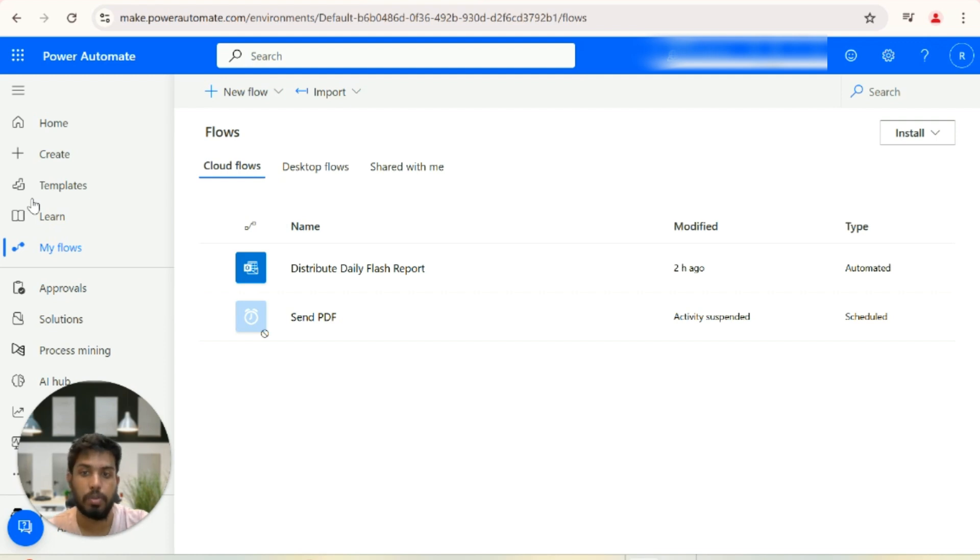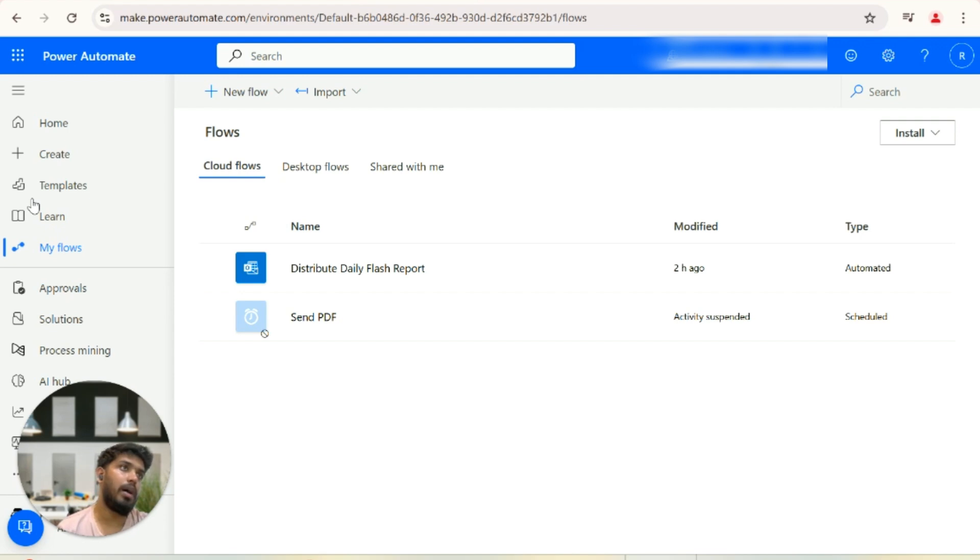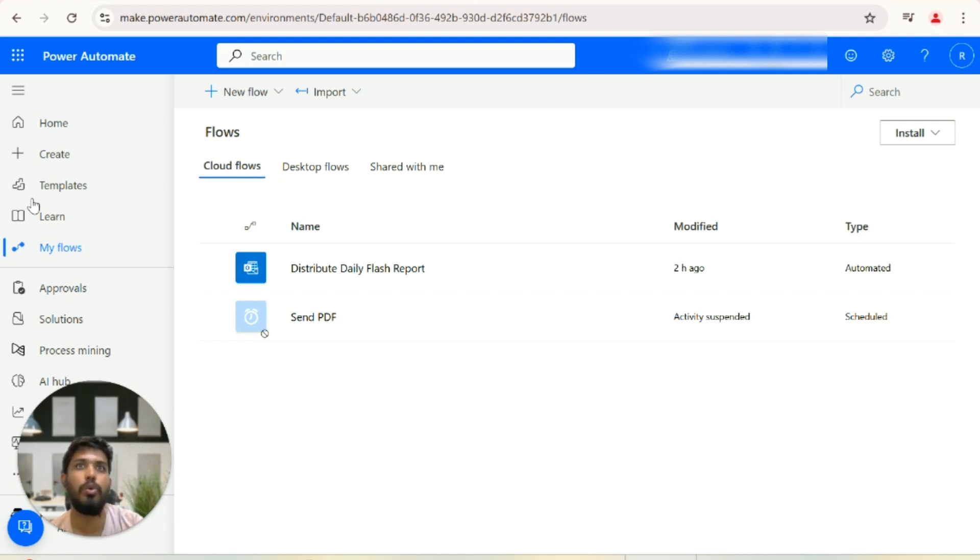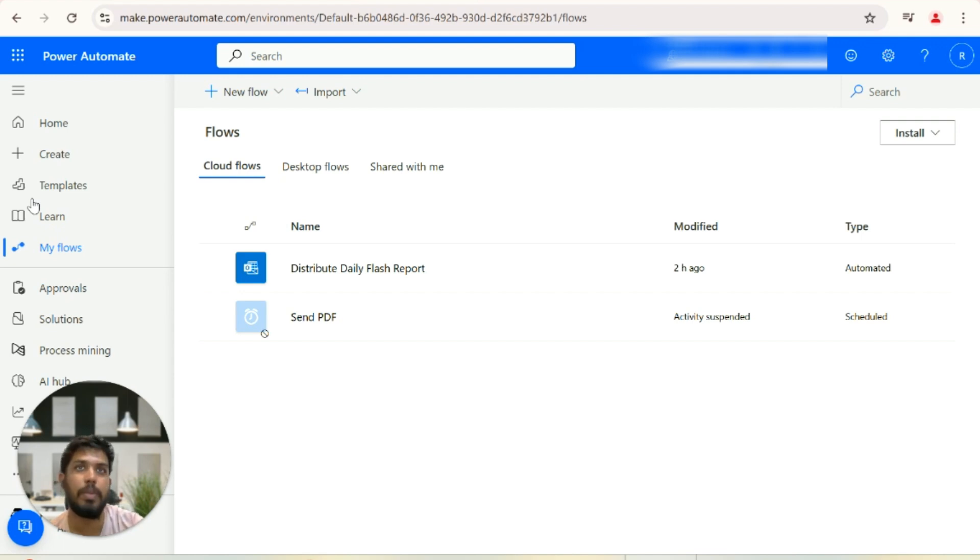If you Google how to do it, Google will tell you to get a premium license, at least a PPU license in your workspace, and then you can use the Power BI connector.